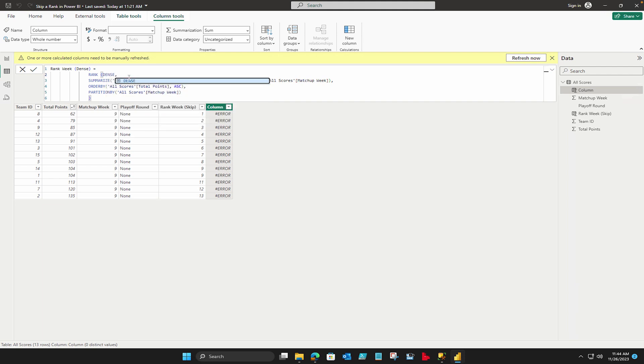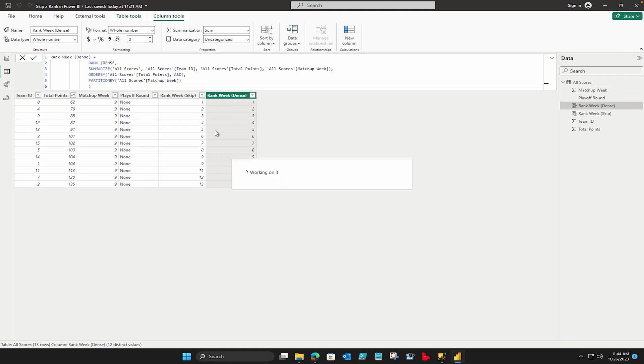That's all I'm doing, I'm not changing anything else. Now I can simply hit the enter key and you would see that there's a dense. So you see the difference? Over here it's nine, nine, eleven and here it's nine, nine, and ten. It's not skipping the rank. That's how you can calculate the rank and the dense rank in Microsoft Power BI on your data.